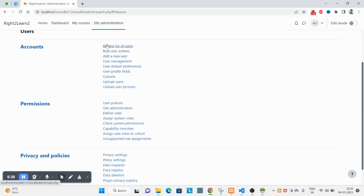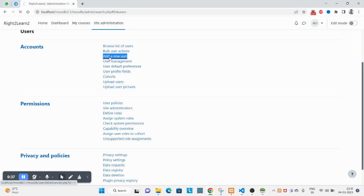You can see the browse list of users, bulk user action, add a new user. Click on this add a new user.